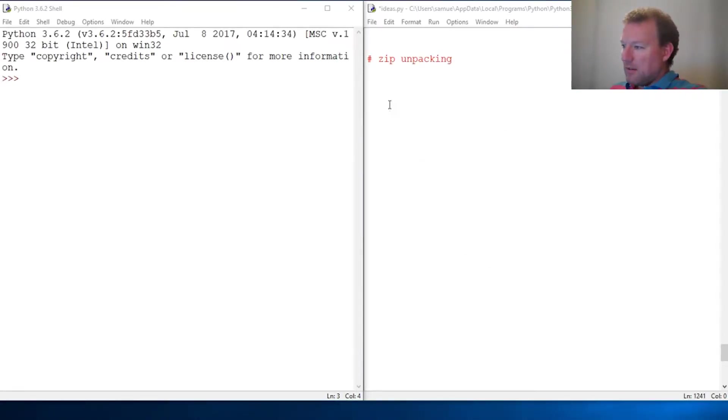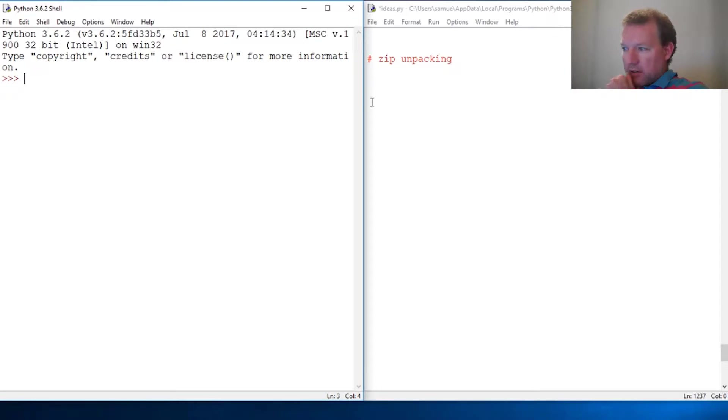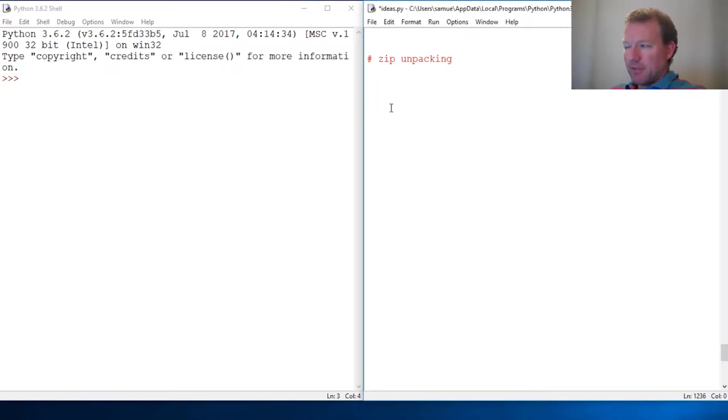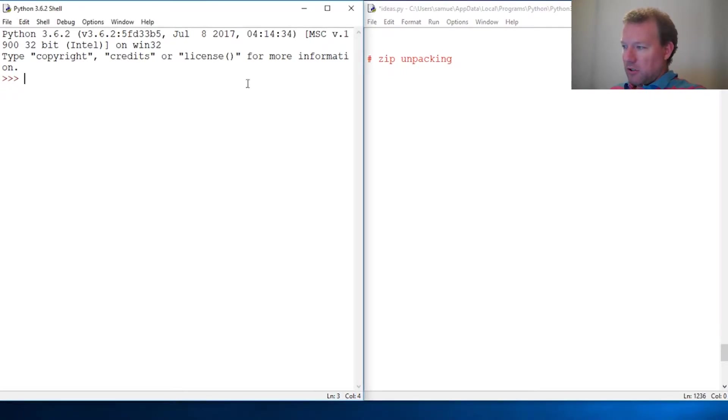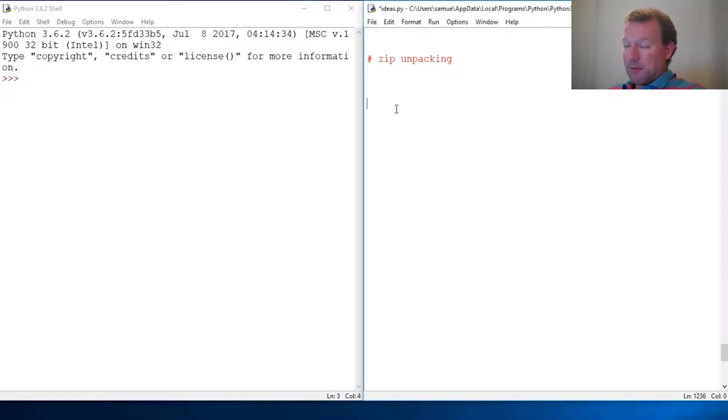Hi everybody, this is Sam with Python Basics and we are going to look at a little bit more with unpacking. I showed you packing and unpacking, but that was with a simple list - we didn't unpack anything that was zipped together.